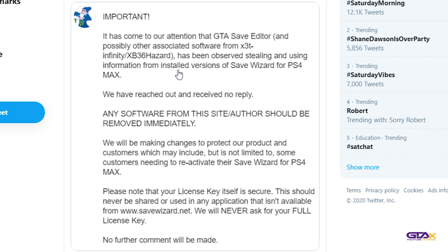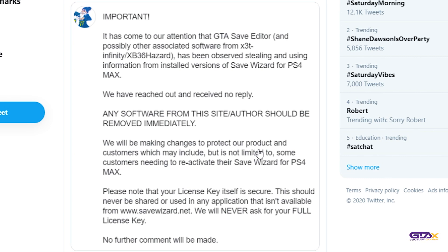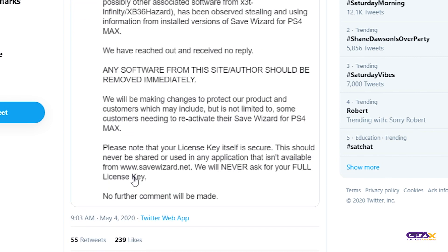We have reached out and received no reply. Any software from this site should be removed immediately. We will be making changes to protect our product and customers which may include but is not limited to some customers needing to reactivate their Save Wizard for PS4 Max.